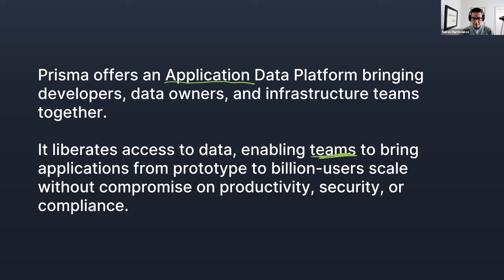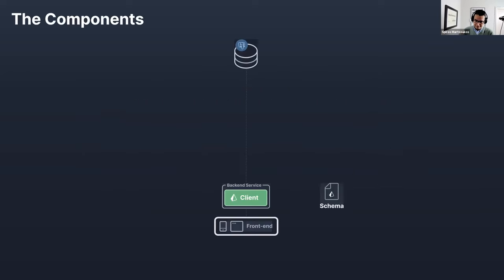'Enabling teams' is another key phrase — we don't want to offer this platform for just a sole user. We want to enable teams to bring their applications to production and help them scale. Schematically, in a high-level architectural diagram, this is what we're hoping to provide.